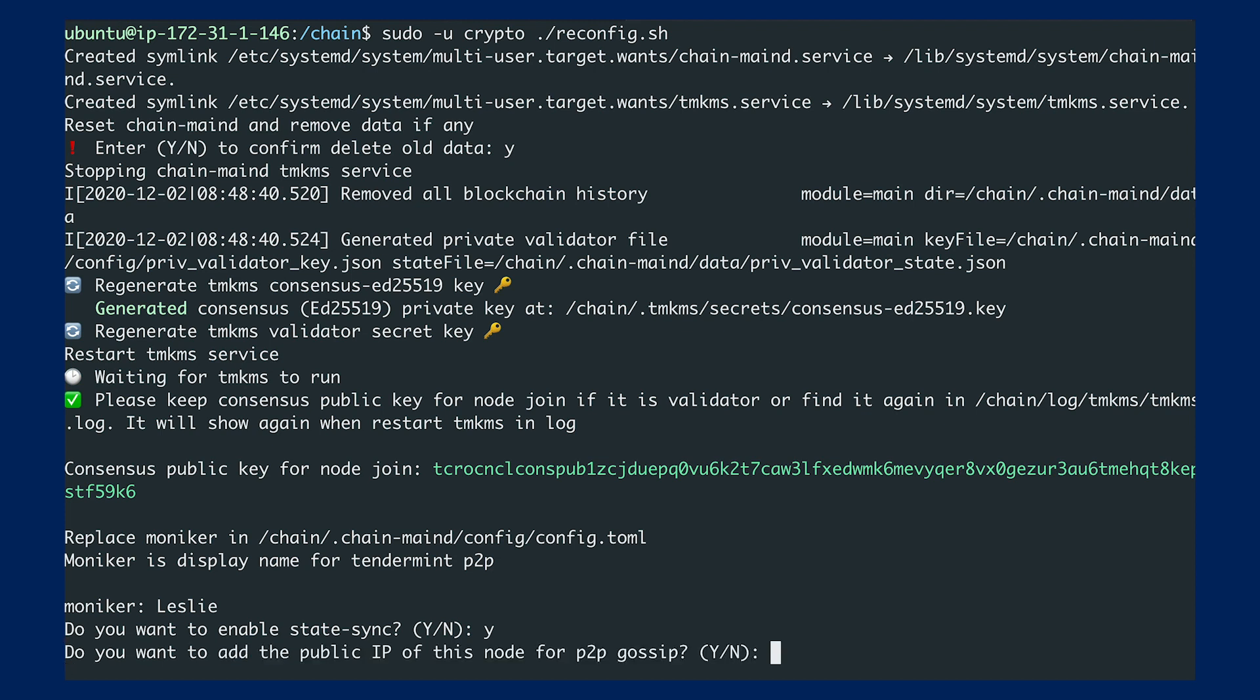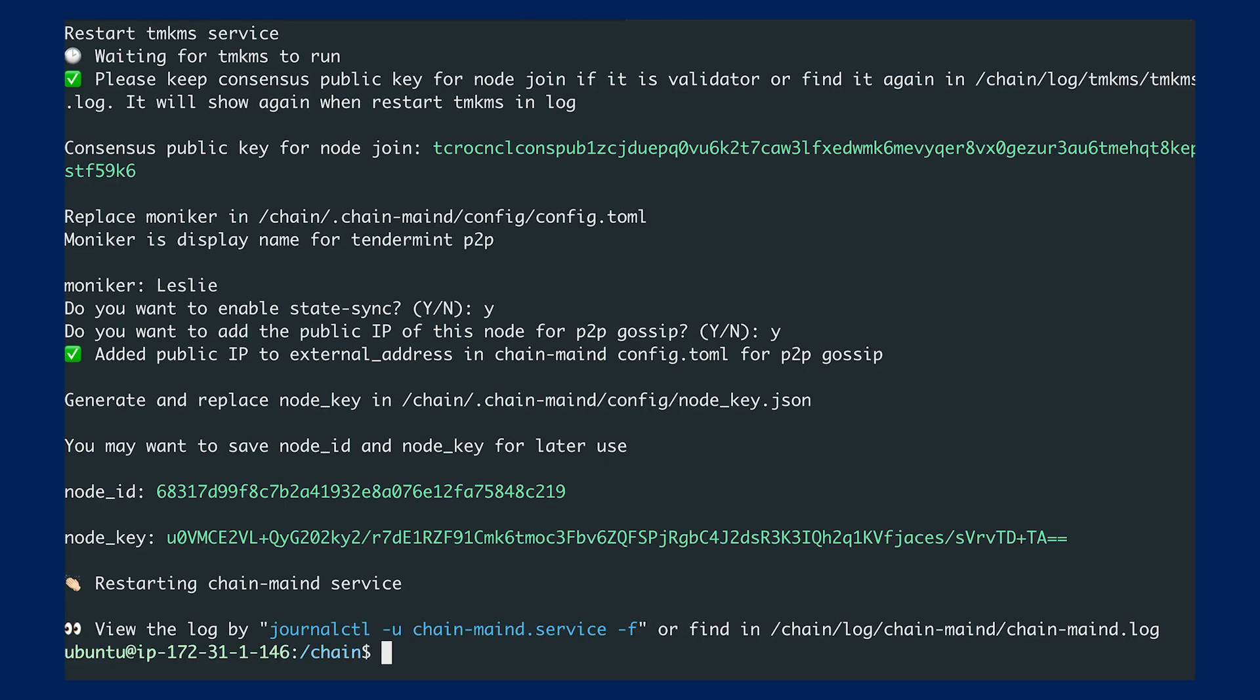It also asks whether you want to open up this node for P2P gossip connection. I'll just put yes here. We've got everything done.